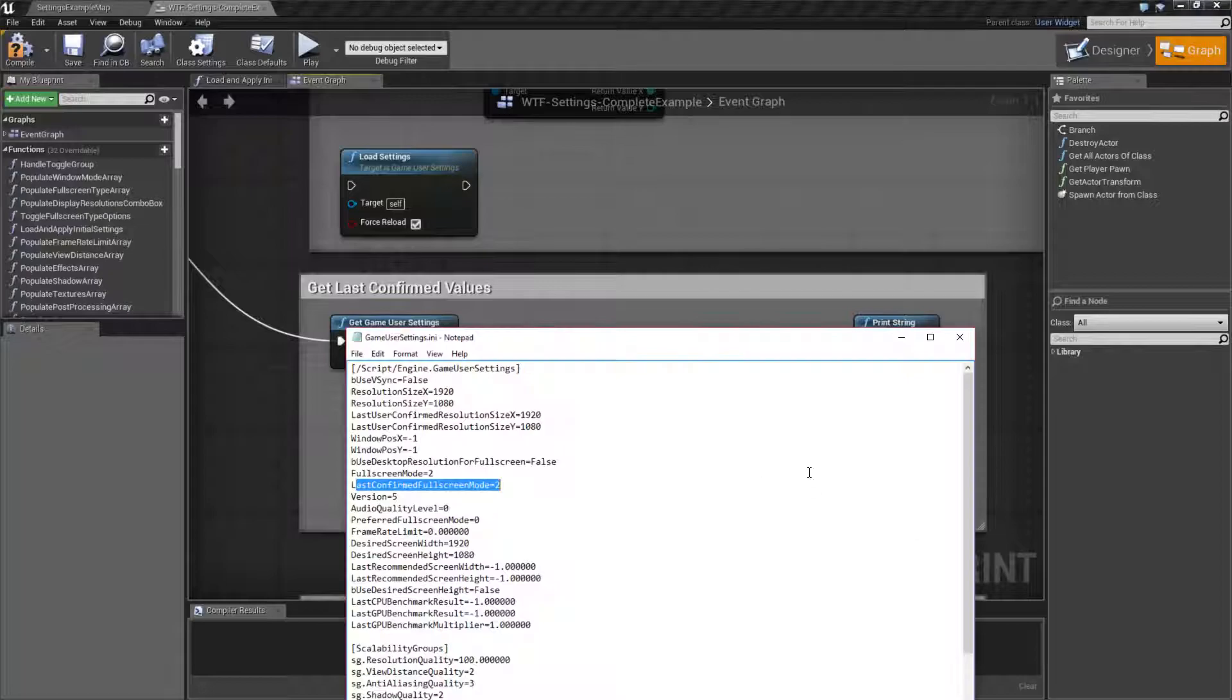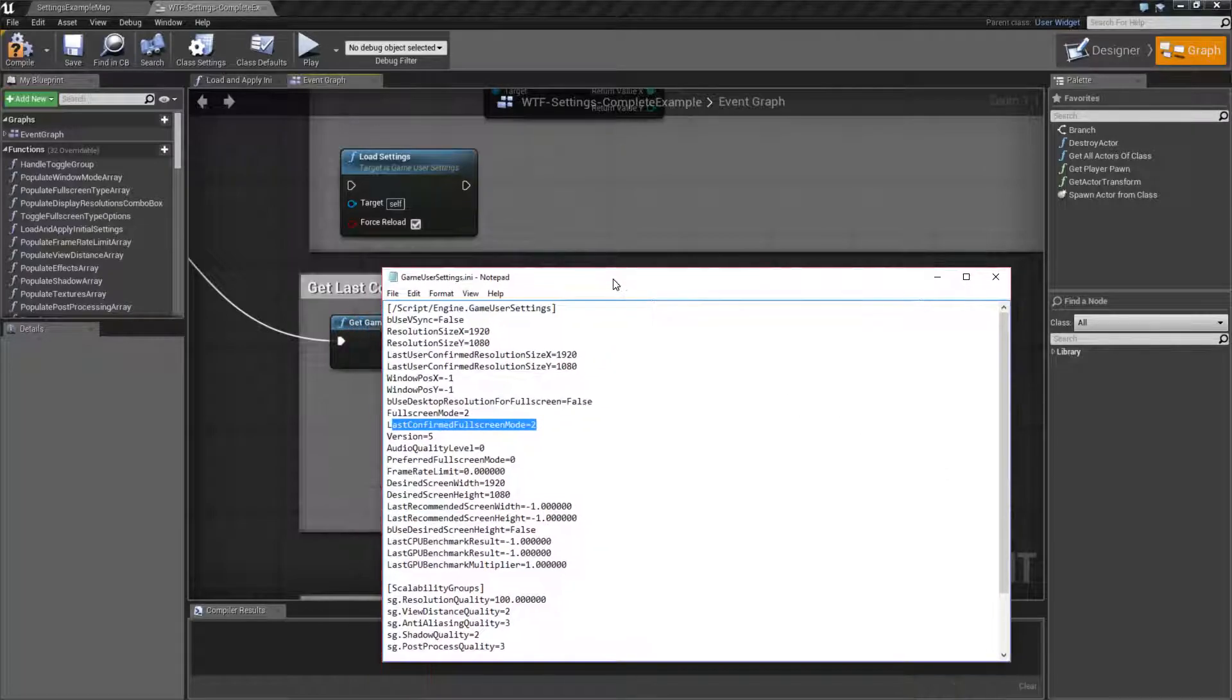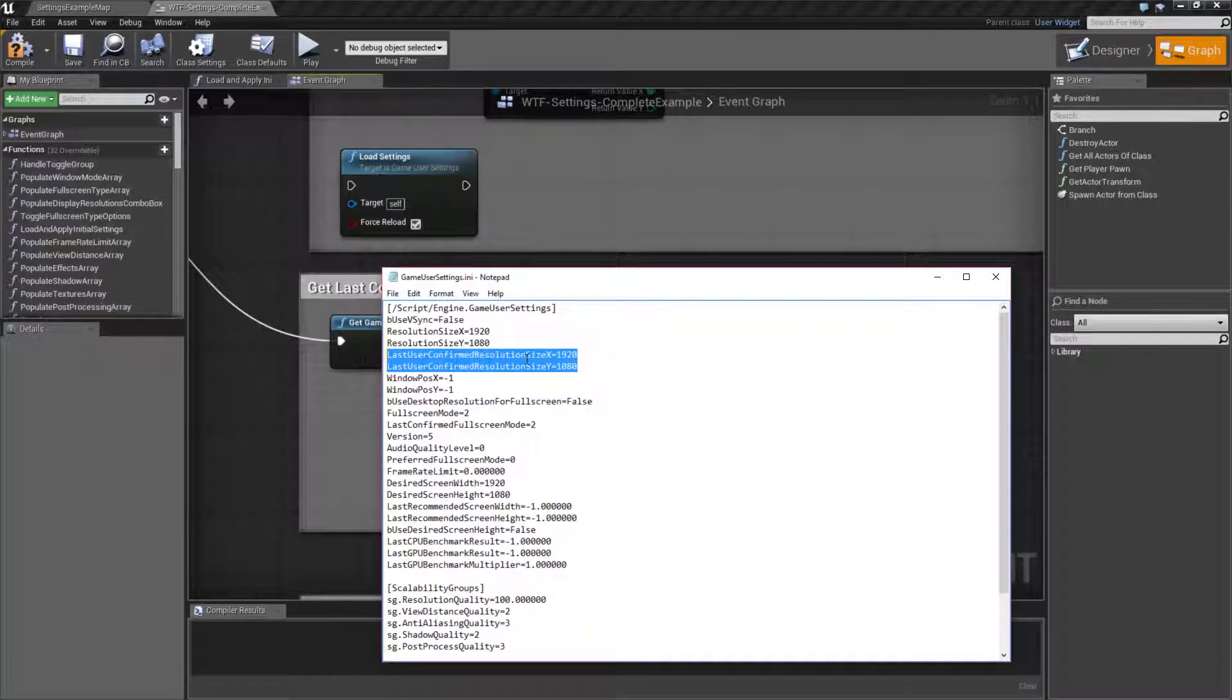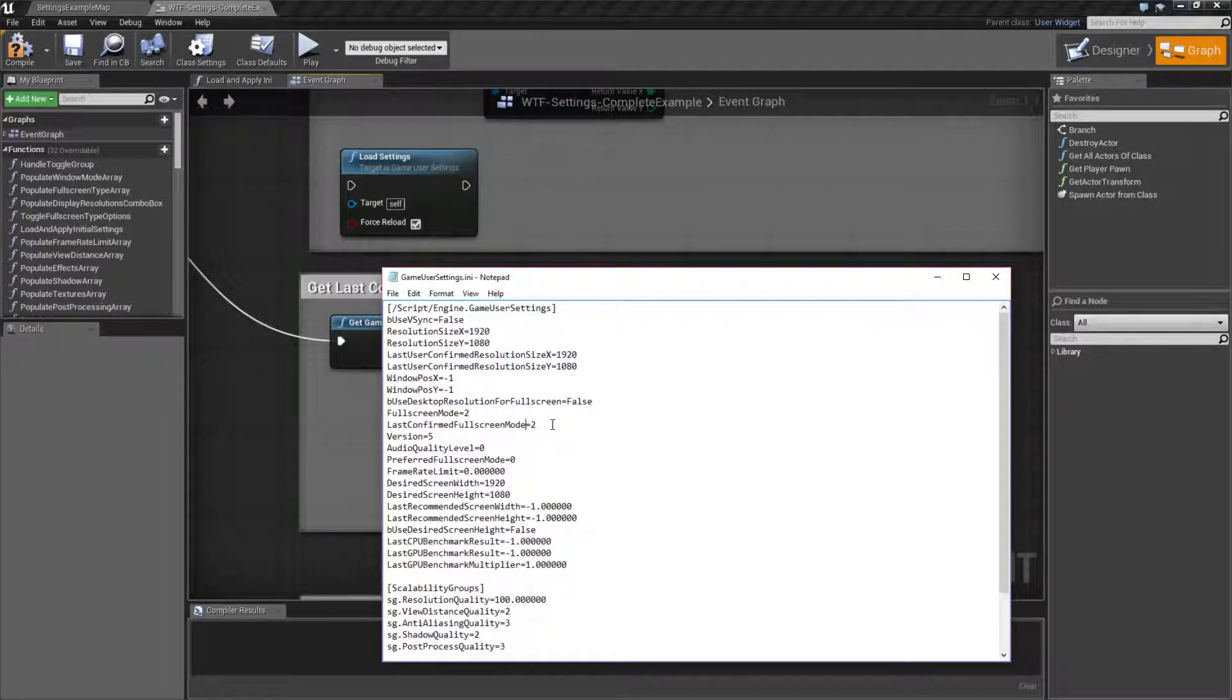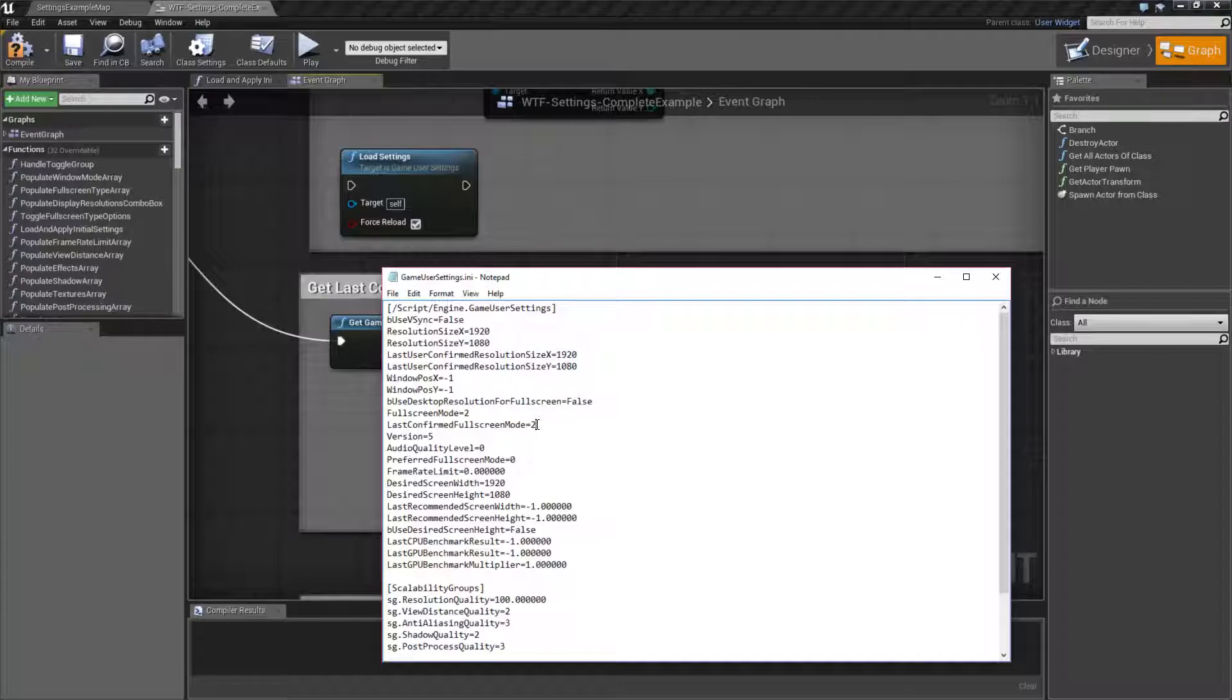When we look at our Game User INI file we find the Last User Confirmed Resolution values. This is where we get the resolution. And the Last Confirmed Full Screen Mode. This is where we get if it's zero for full screen, one for windowed full screen, or two for windowed itself.